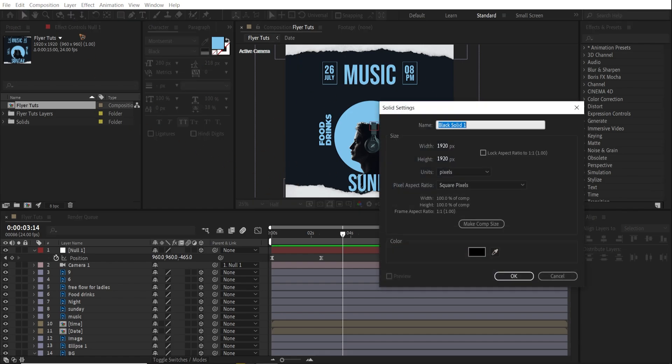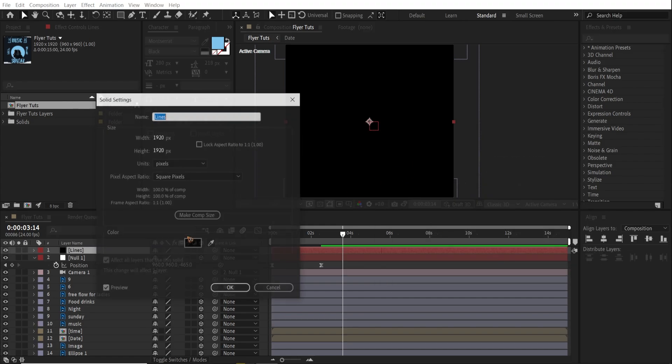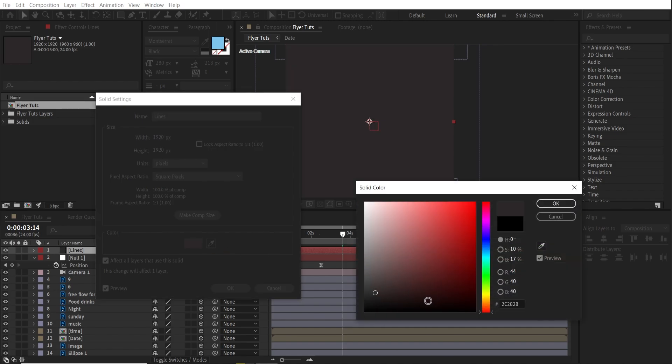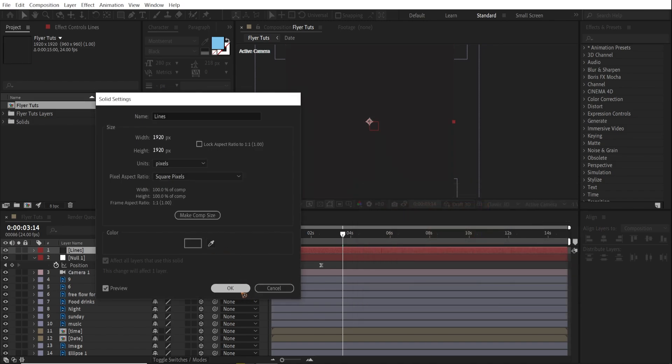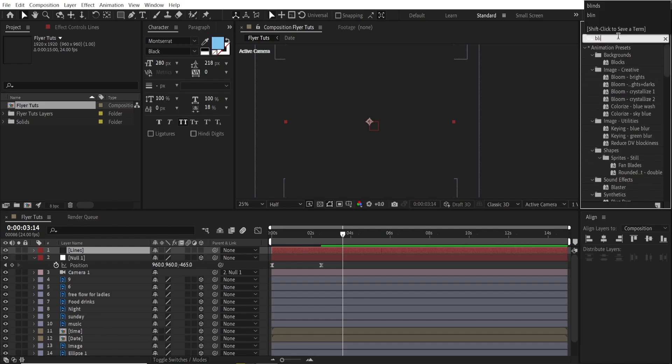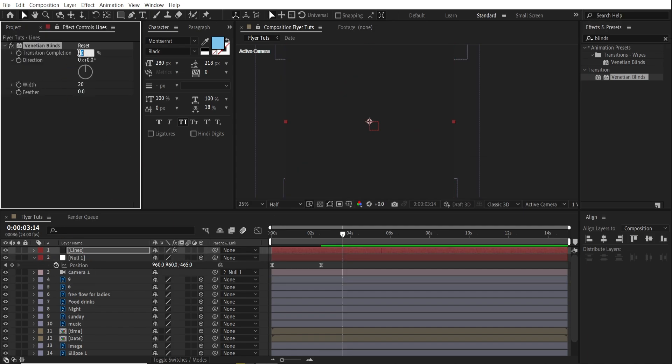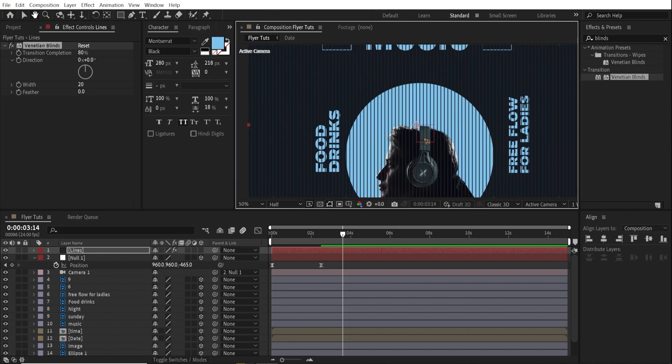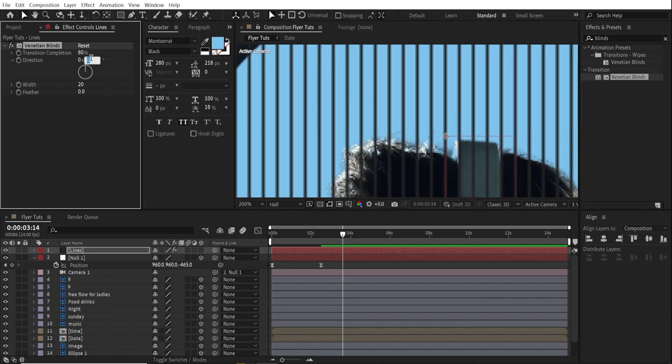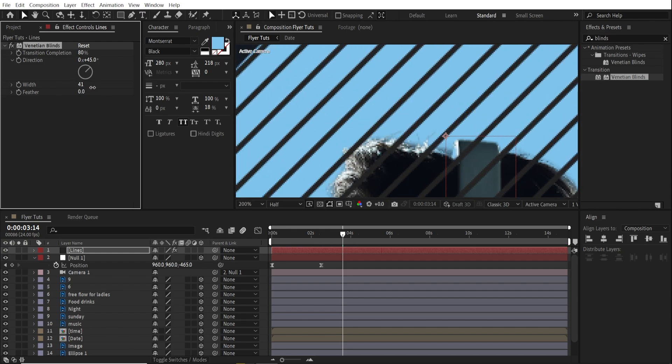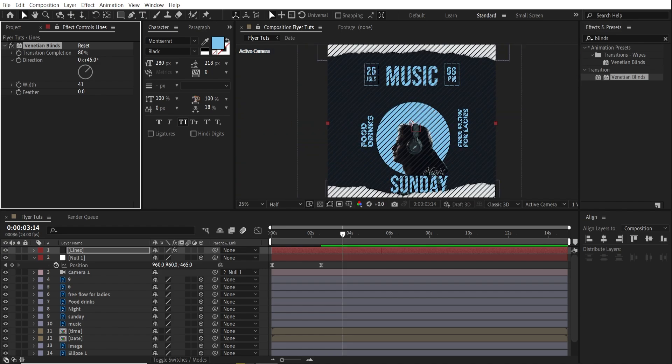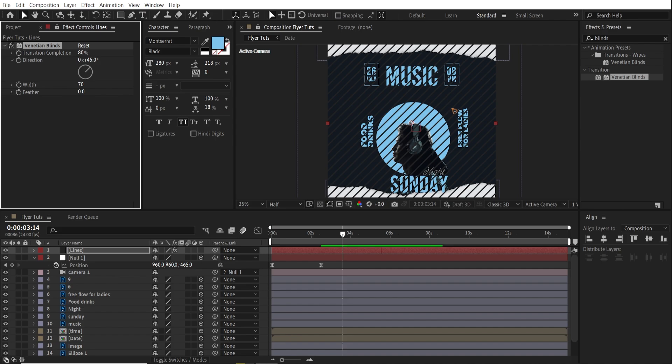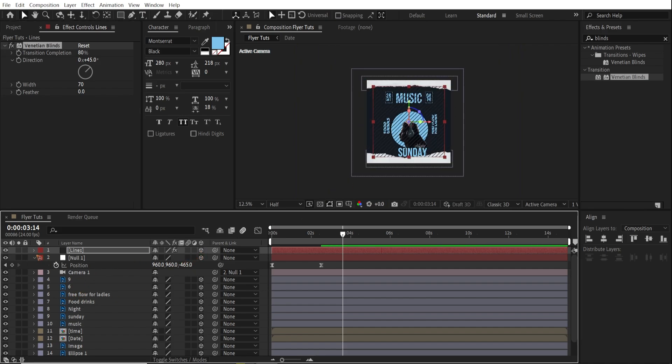Control Y on the keyboard and lines. Hit okay. And maybe I'm going to change the color to this. Go to effects and presets and search for blinds. Venetian blinds. And transition complete to 80. You can see here, you can have some lines here. And we're going to change the direction to 45. And width to, I don't know, you can adjust the width as per you like. So I'm going to increase it somewhere here.